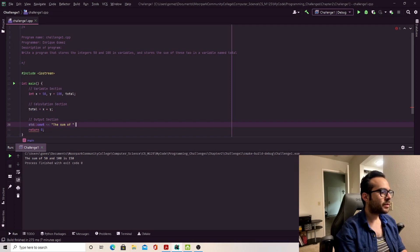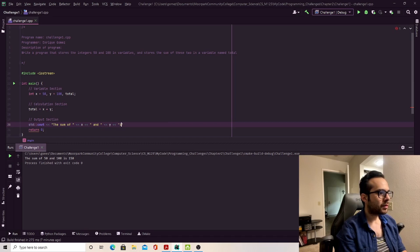Let's say the sum of 50 and 100 is equal to total.